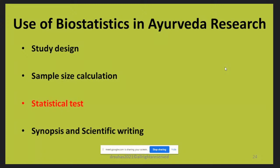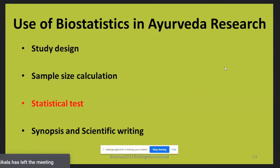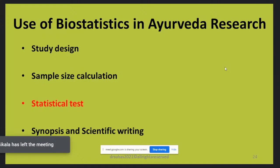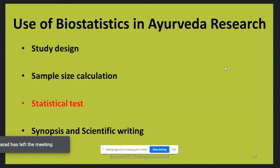Very importantly, you must choose the appropriate statistical test before starting your study. Many students write 'appropriate statistical test will be used' in their synopses — that is not right. Based on the study design, type of research — whether hypothesis-generating or hypothesis-testing — you should decide the appropriate statistical test right at the beginning. You also need the knowledge of statistics for synopsis writing and scientific writing.